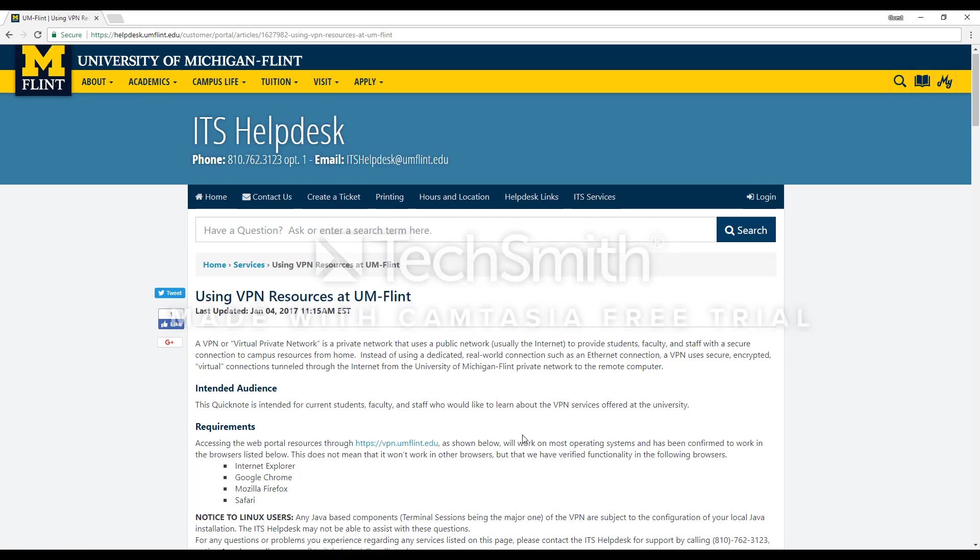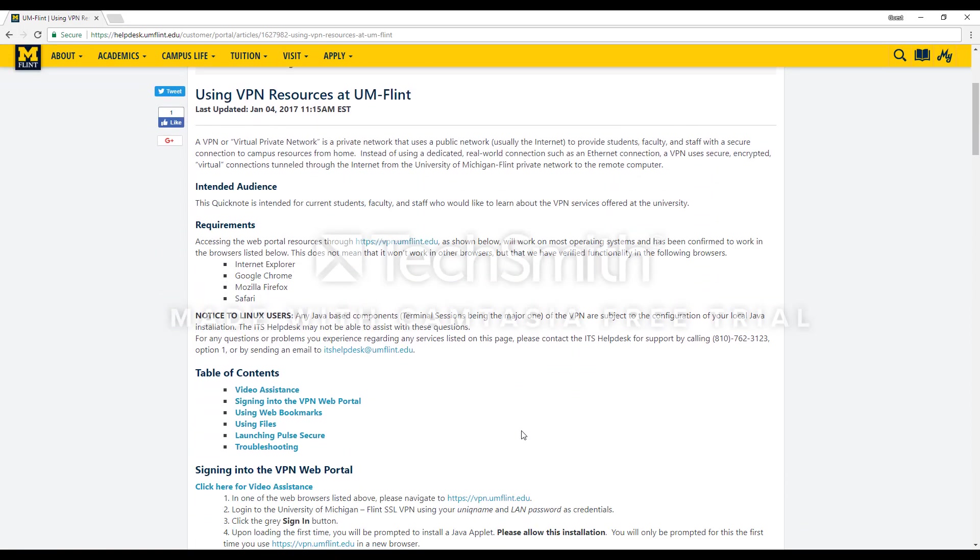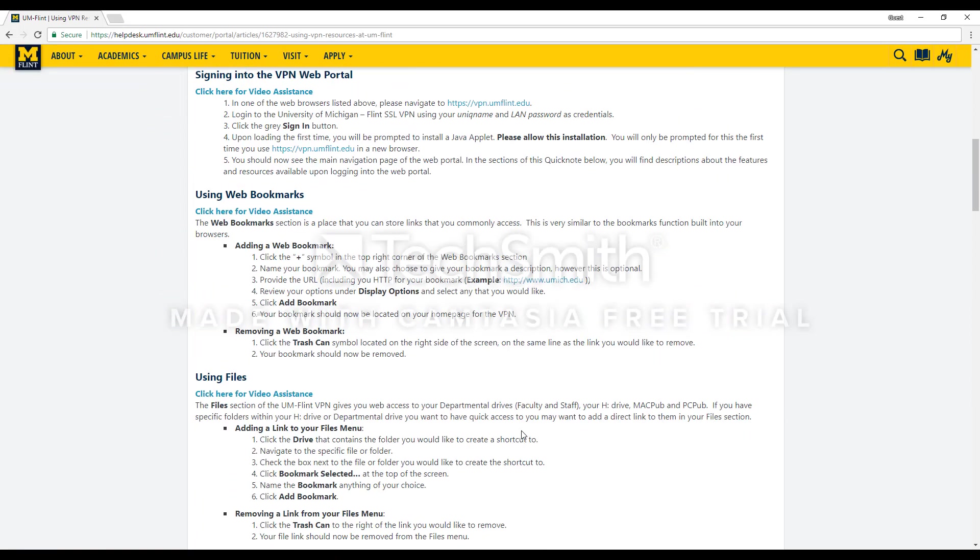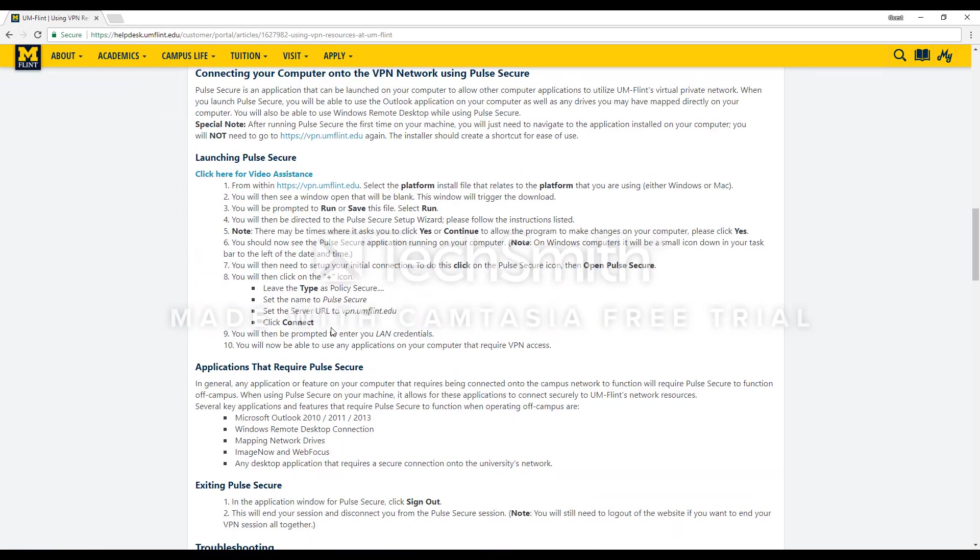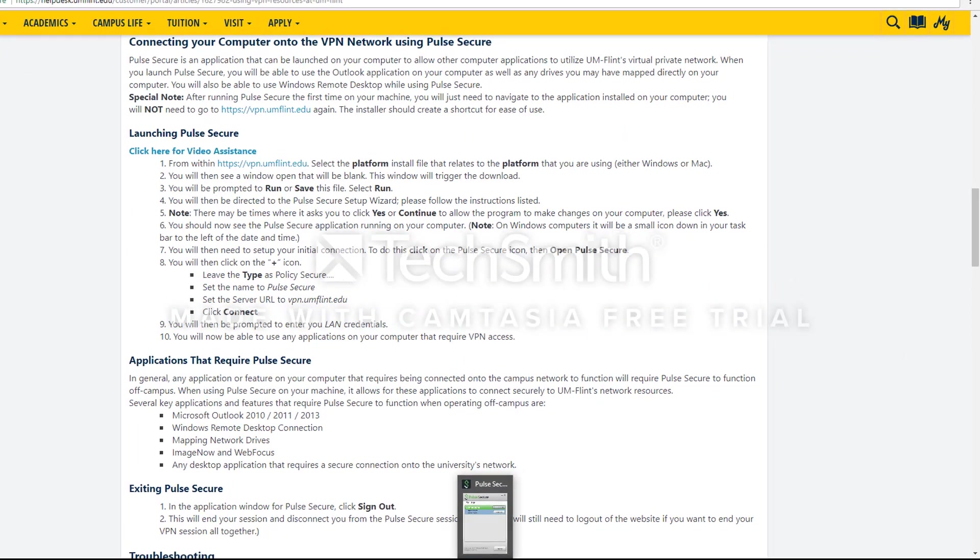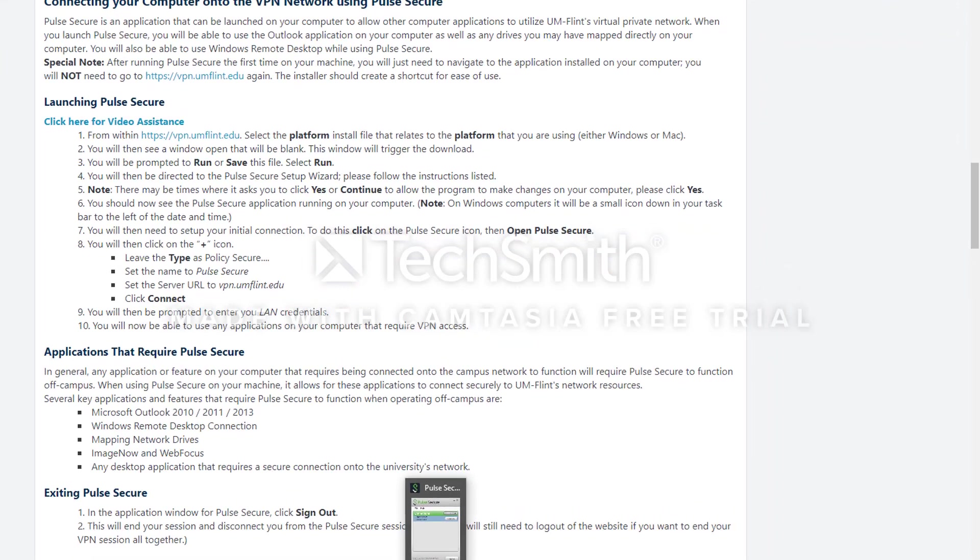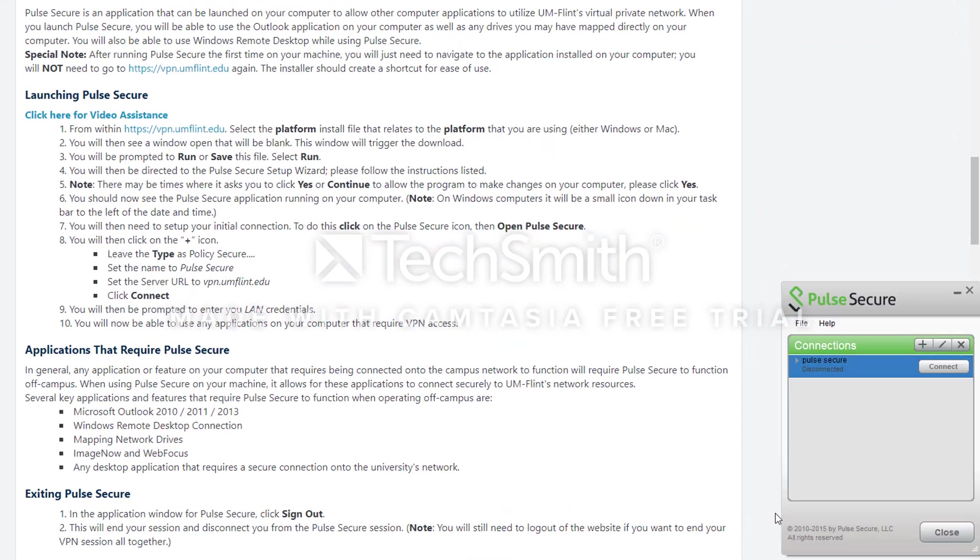Once you are at this website, we are going to scroll down to the Launching Pulse Secure. After that, we are going to open up Pulse Secure again, and then we are going to go to the Add Connection.